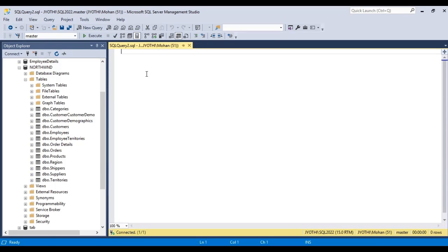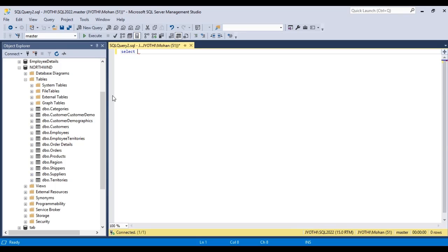Now, the syntax of the SELECT statement is we have to use SELECT and then the column name we want to select from the table. In my previous video, I have already loaded the Northwind dataset. Here let us take this table.